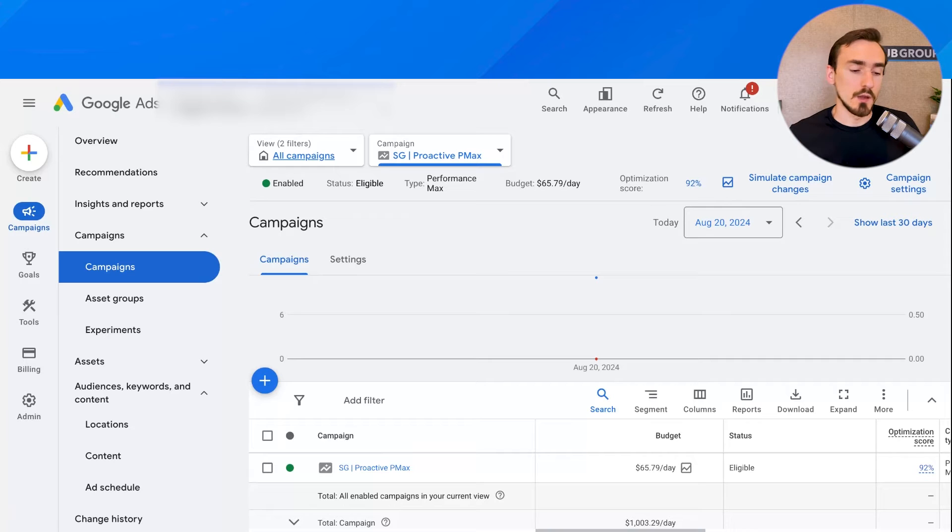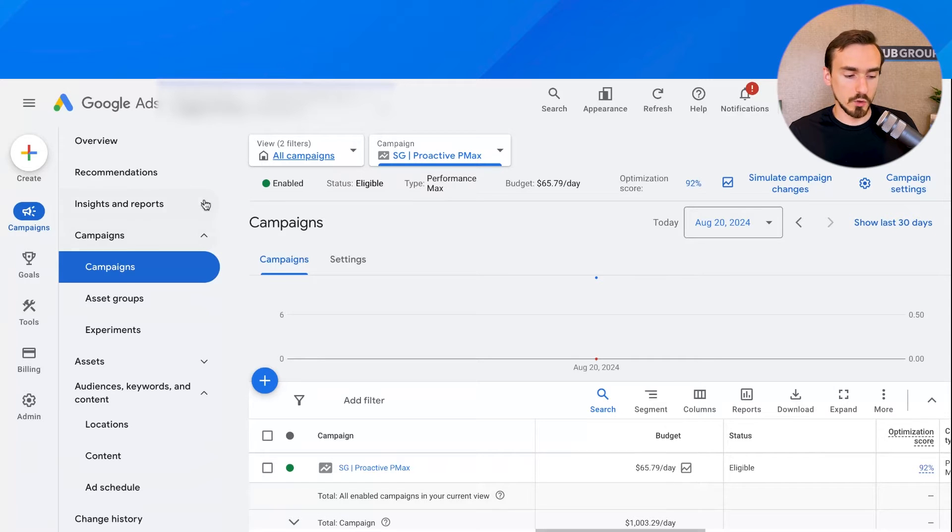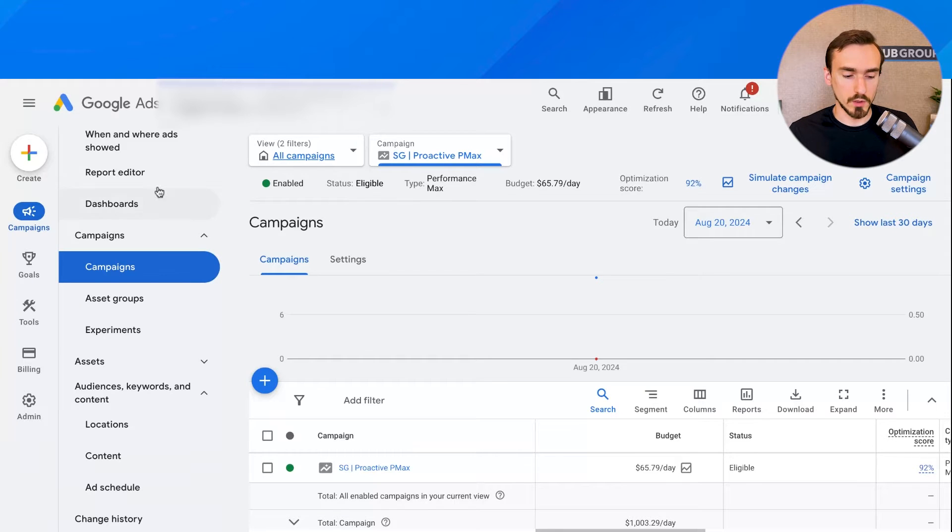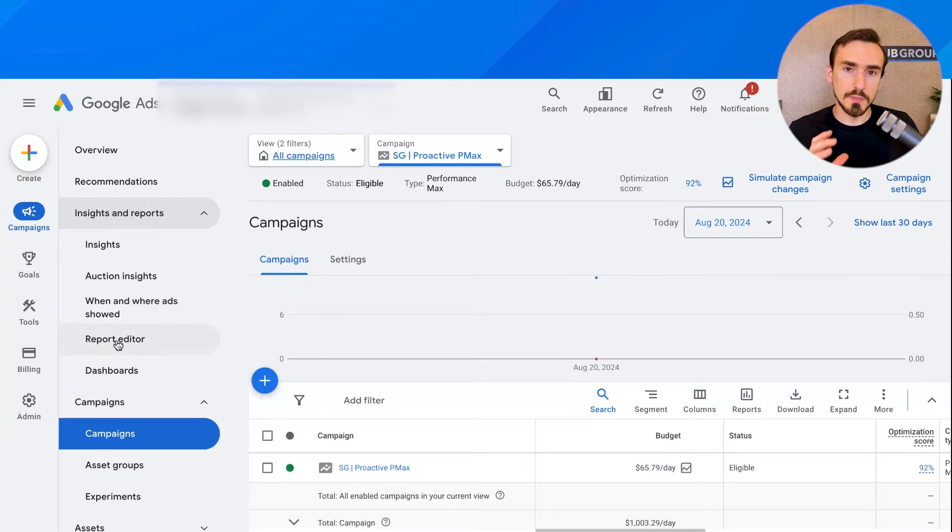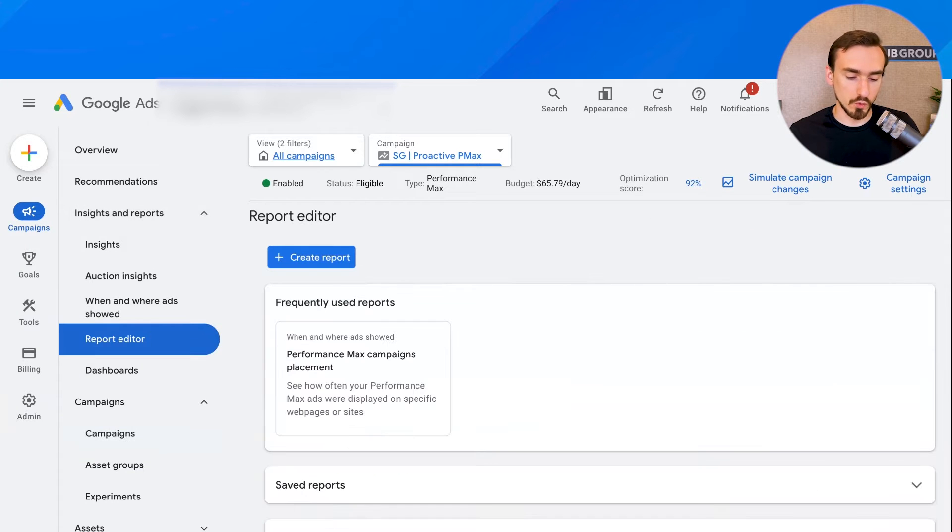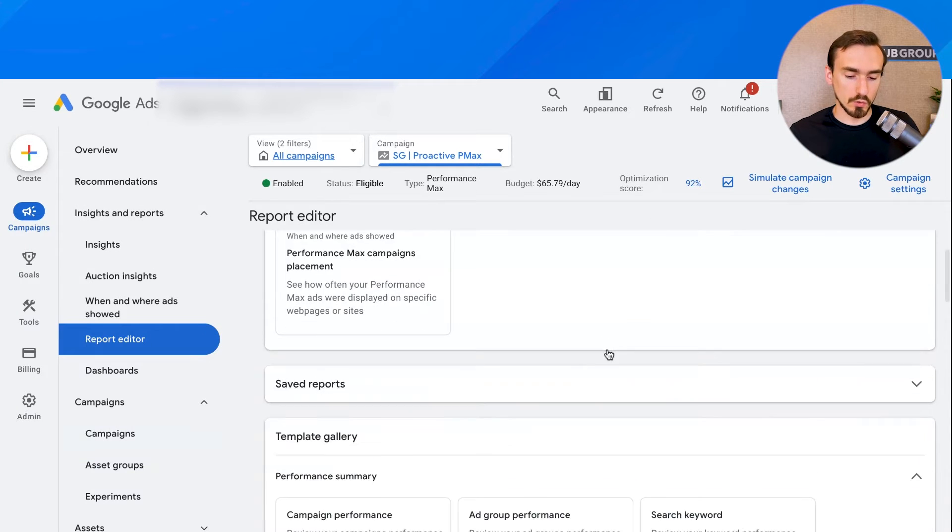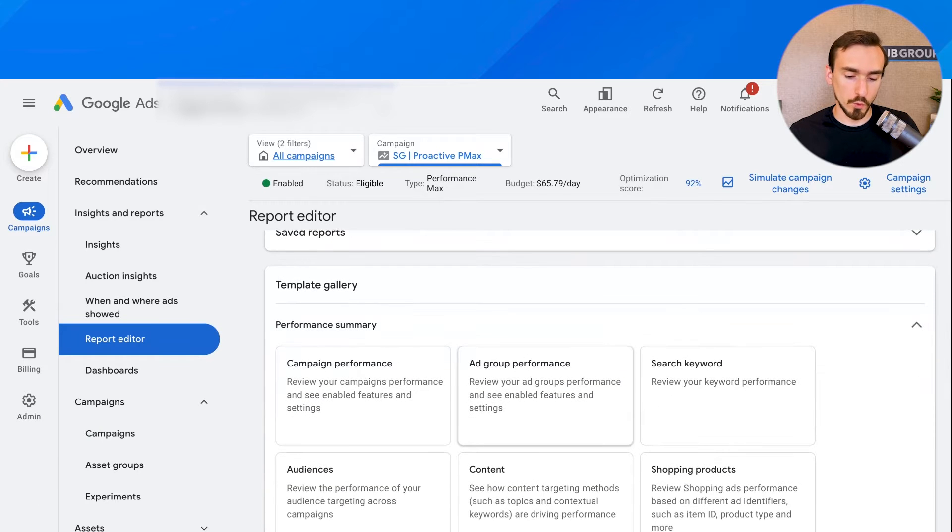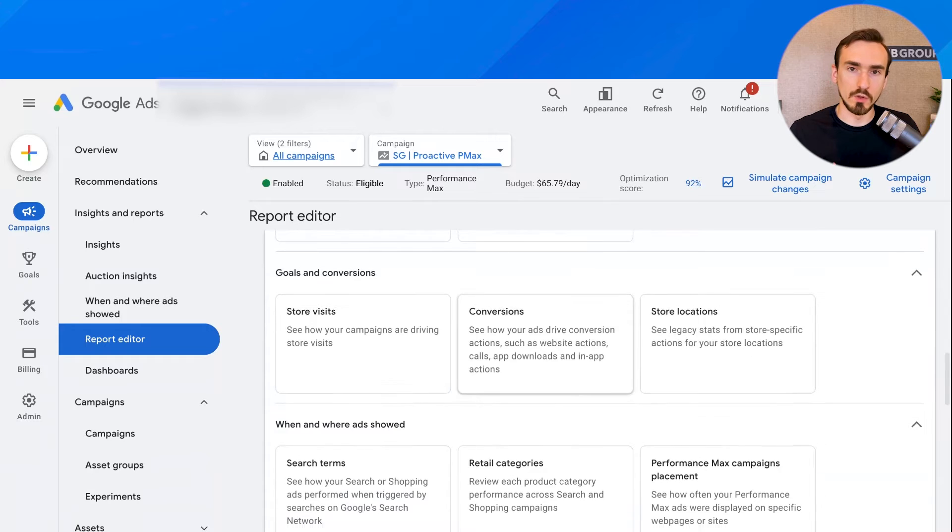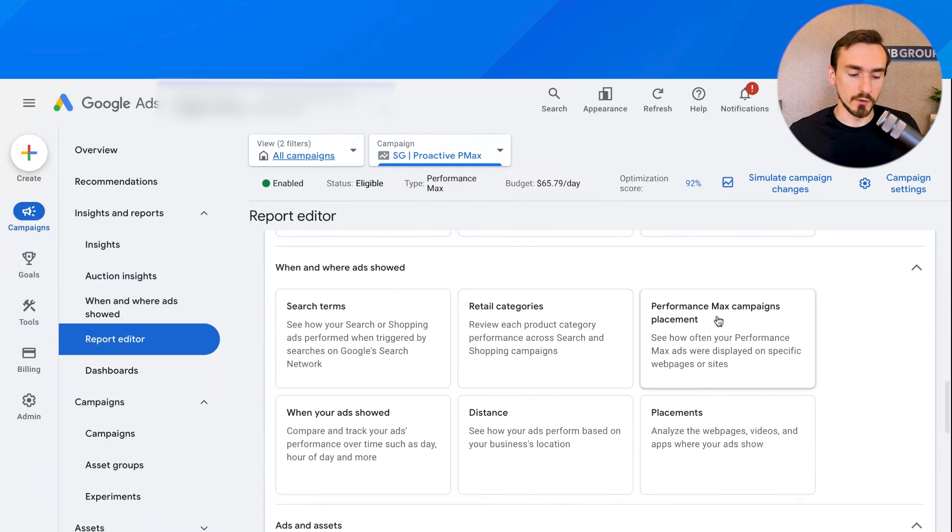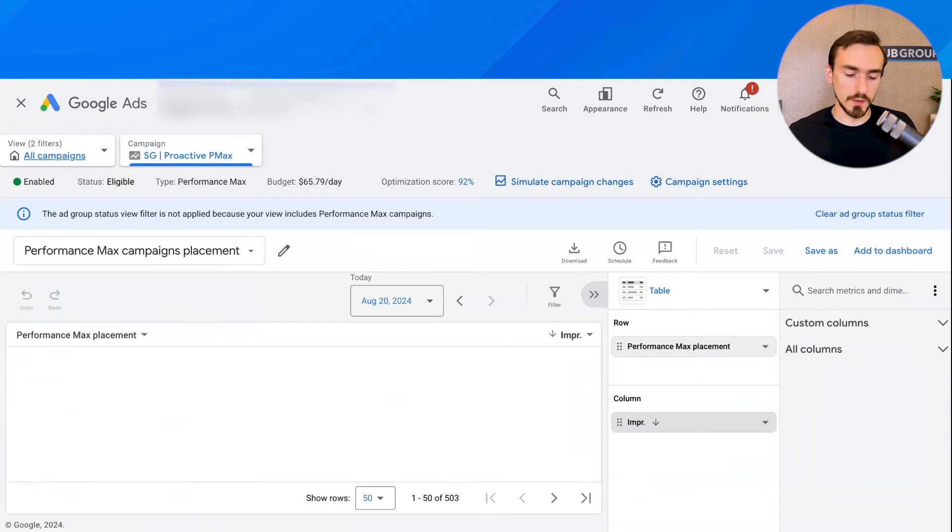Instead, from your account, go to insights and reports, this option up here, and then go down to report editor. Click on report editor, and you're going to see a list of pre-built report options that Google has for you. Scroll down to find the one called performance max campaigns placement. Click on that,